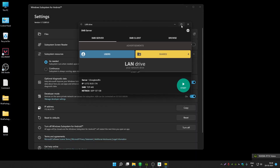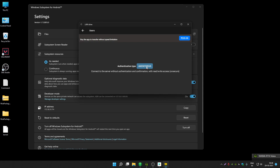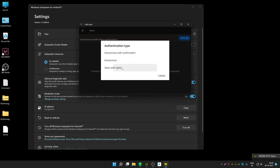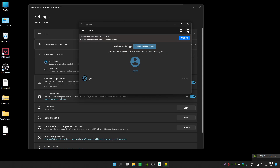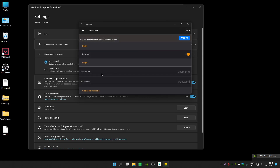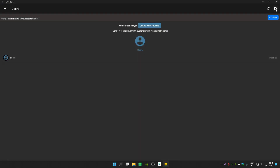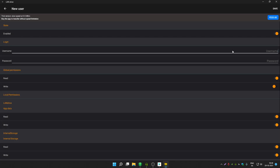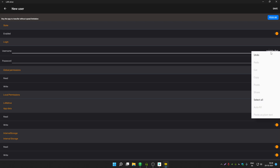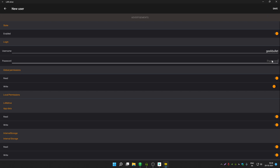Open the LAN Drive application. Click on Users, then click on Anonymous, and select Users with Rights. Click the plus icon to add a user. Enter your user information — for example, I'm entering 'geekblood' as the username and 'password' as the password, just to demonstrate.